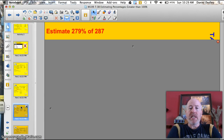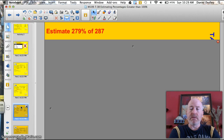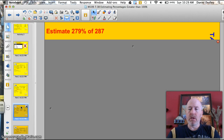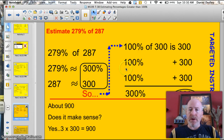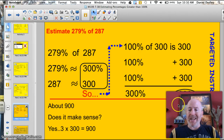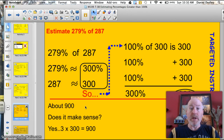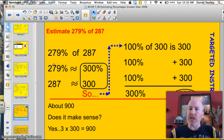Time for you to try a couple. Estimate 279% of 287. Write the problem: 279% of 287. Round off: 279% is about 300%, and 287 is about 300. So 100% of 300 is 300; another 100% is 300; another 100% is 300 — giving me a total of 900. Does this make sense? About 900? Absolutely — it's 3 times 300. Think of 300% as 3 times the number. 400% would be 4 times the number; 700% would be 7 times the number. It helps when you round the number and the percentage to get close to that guess.